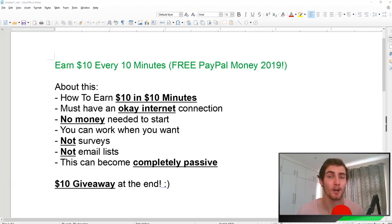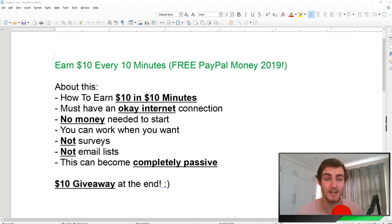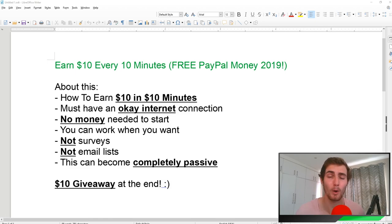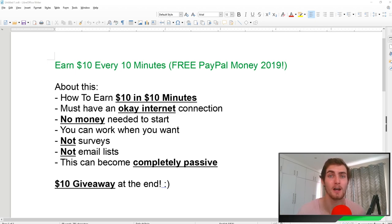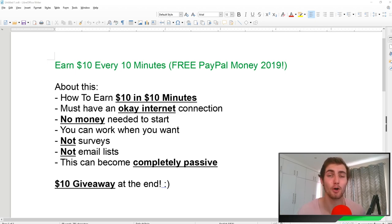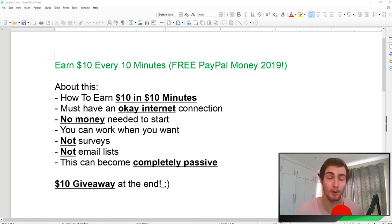For those of you new, this is going to be a step-by-step process. You're going to learn exactly how to earn $10 in 10 minutes. One requirement is that you must have an okay internet connection. As long as it's stable and you can open your browser, it will work for you. You don't need any money or skills to start. This is completely for beginners.